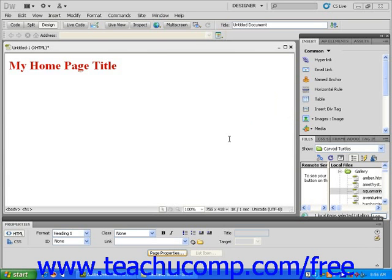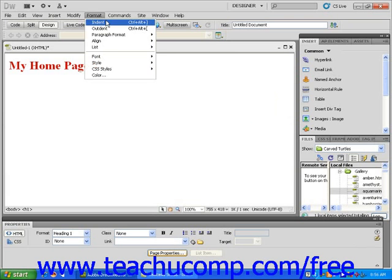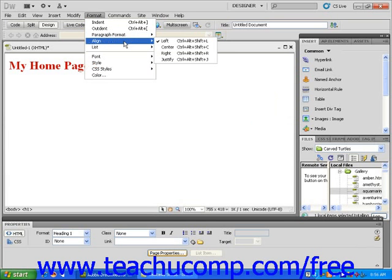Now, choose Align from the Format dropdown menu in the menu bar. Notice that the check mark is on Left, indicating that your heading will be aligned to the left of the screen when your page is viewed in a browser.